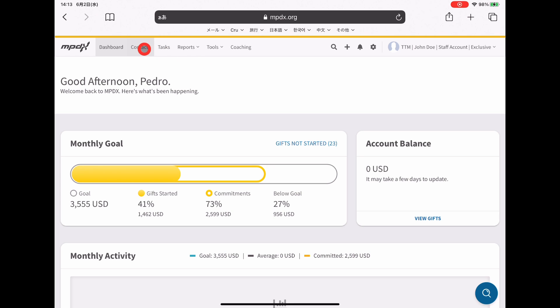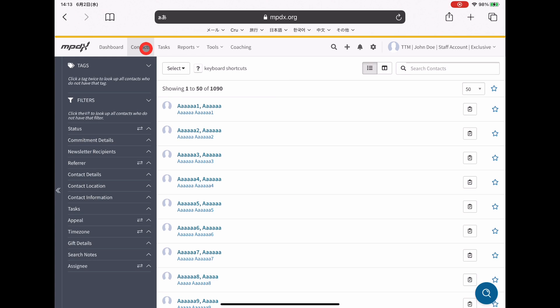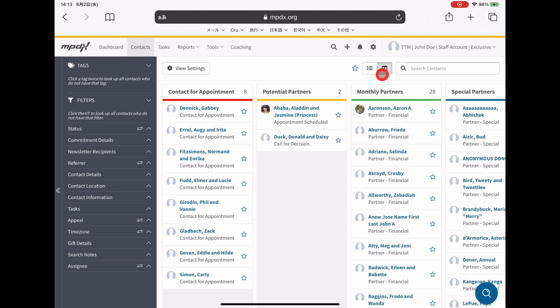So starting off with contacts, let's assume that you've already brainstormed and loaded contacts into MPDX. First, let's click on the contacts button here to go to the contacts page. I find it very helpful to organize and prioritize these contacts in the flow view.